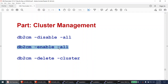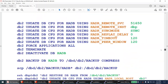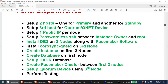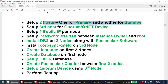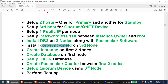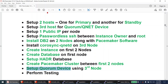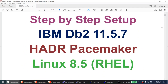To summarize the setup steps: two hosts for primary and standby, a third host for QNet, one public IP per node, passwordless SSH between instance owner and root, DB2 installed on two nodes with Pacemaker, corosync-qnetd on the third node, create instance on two nodes, create database on the first node, set up HADR, create the Pacemaker cluster, and set up the quorum device. These are the steps to set up DB2 11.5.7 HADR Pacemaker cluster on Red Hat Enterprise Linux 8.5.